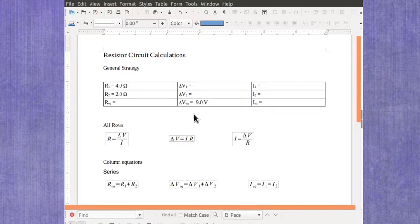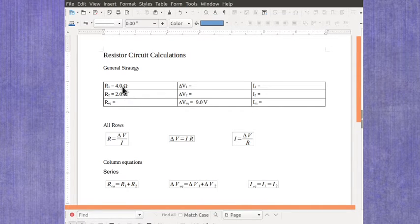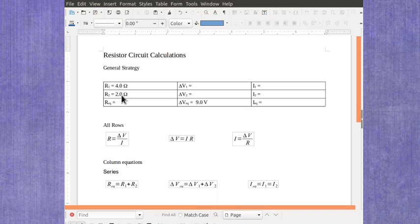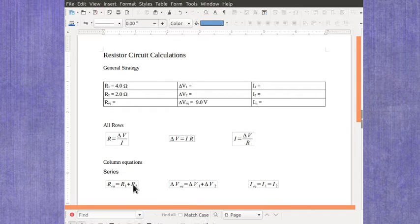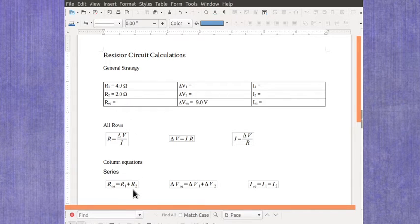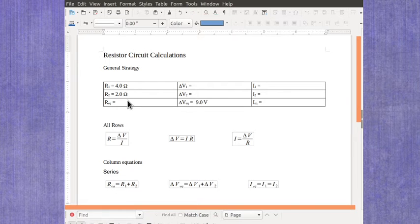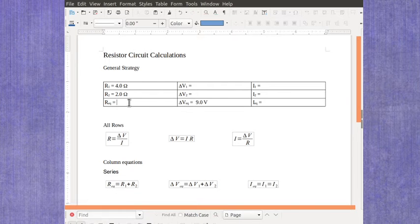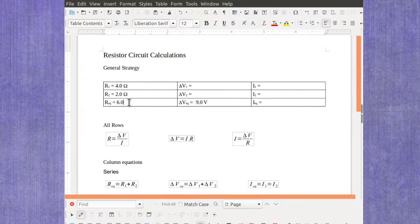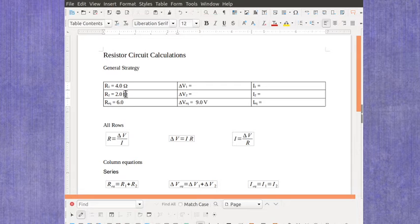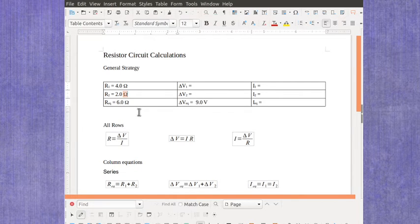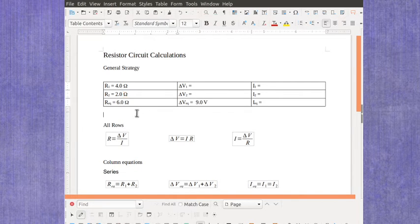Now in this particular case you would take your numbers for the resistance 1 and resistance 2 and you'd add those up to find the equivalent resistance. So in this particular case that's going to give you 6.0 and that's got a unit of ohms.